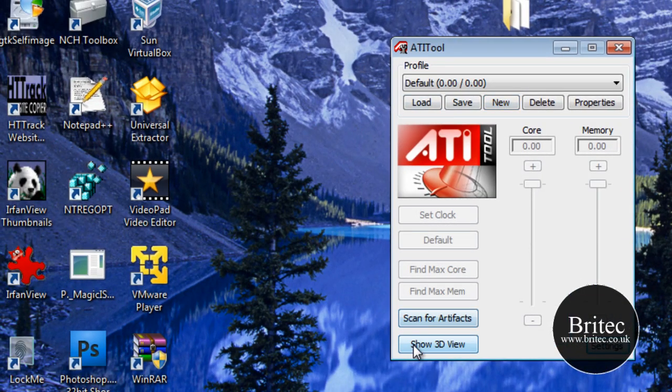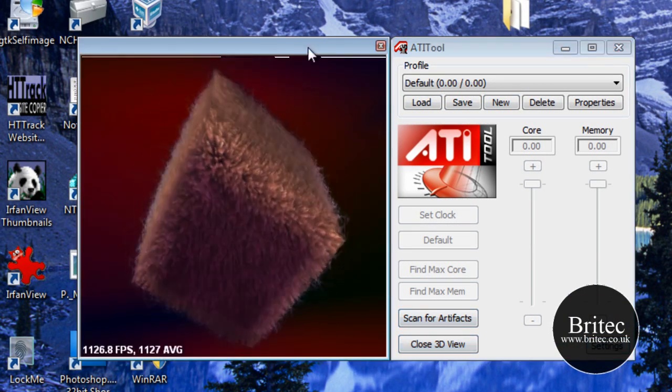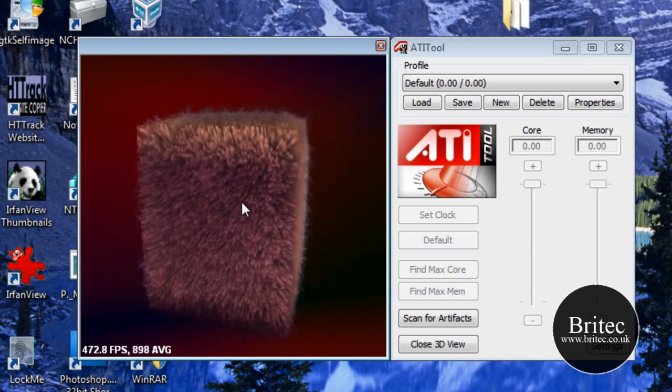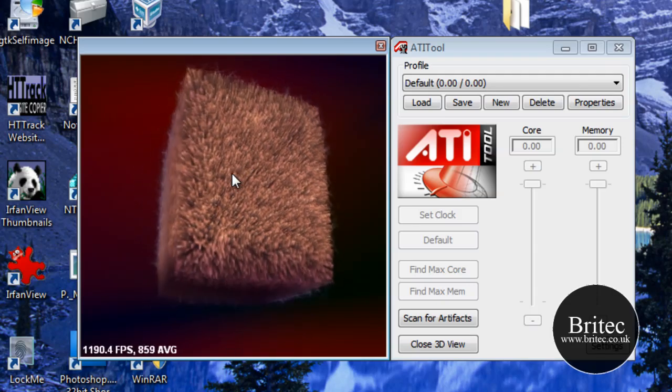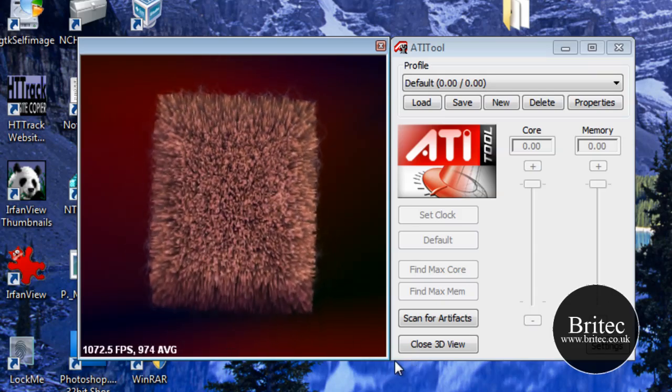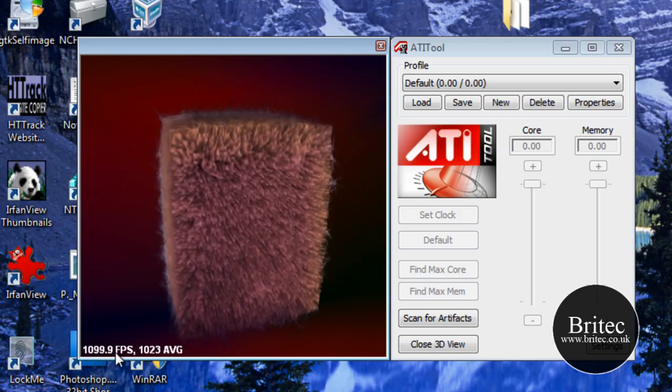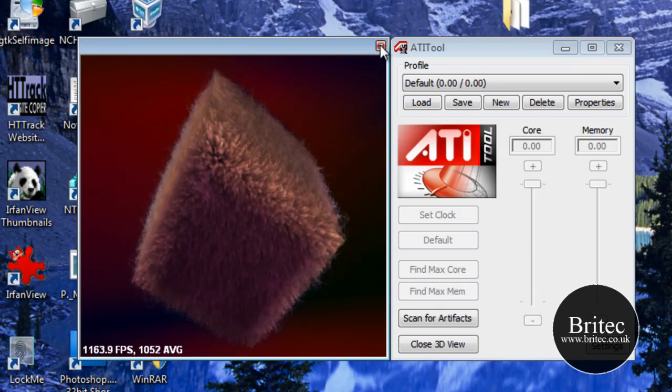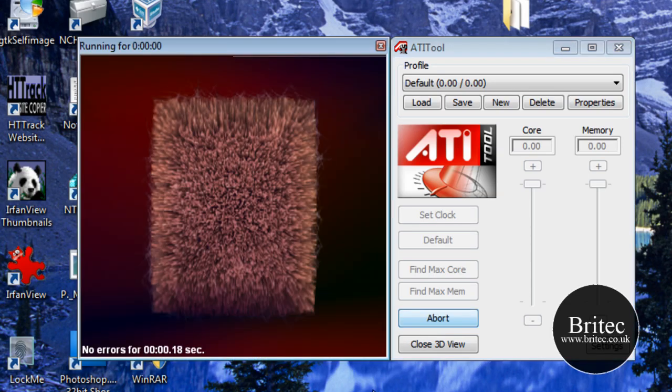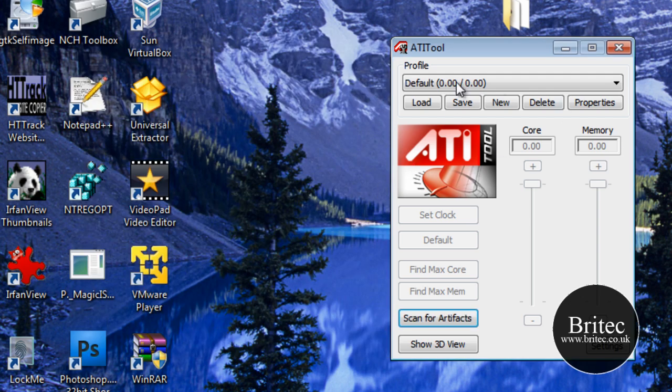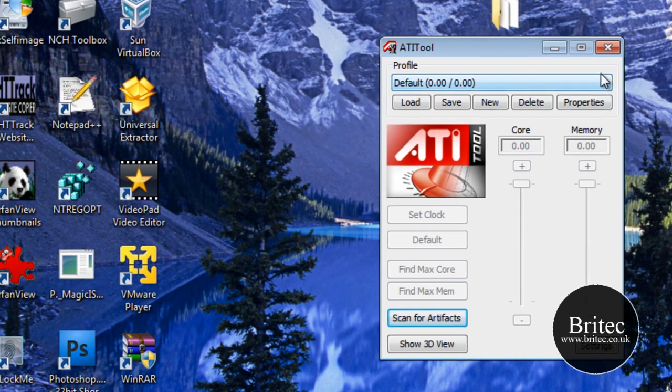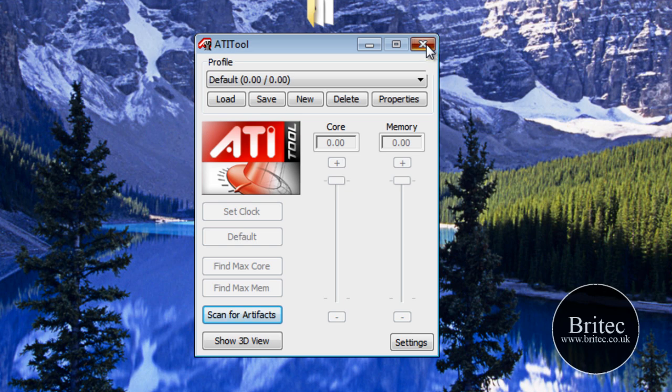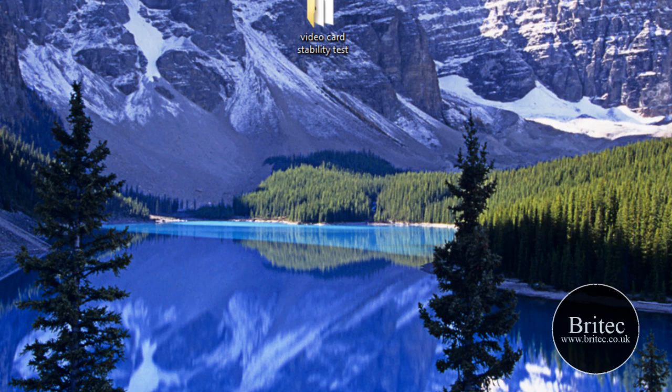Let's just have a look at the 3D view there. As you can see it's a little box spinning around and it shows you at the bottom frames per second and so on. You've also got artifacts scanning. You need to run these for longer than what I'm doing really, I'm just showing you the actual tools that you can use to test the stability on your card, especially if you've got problems with it. So let's have a look at one more here.